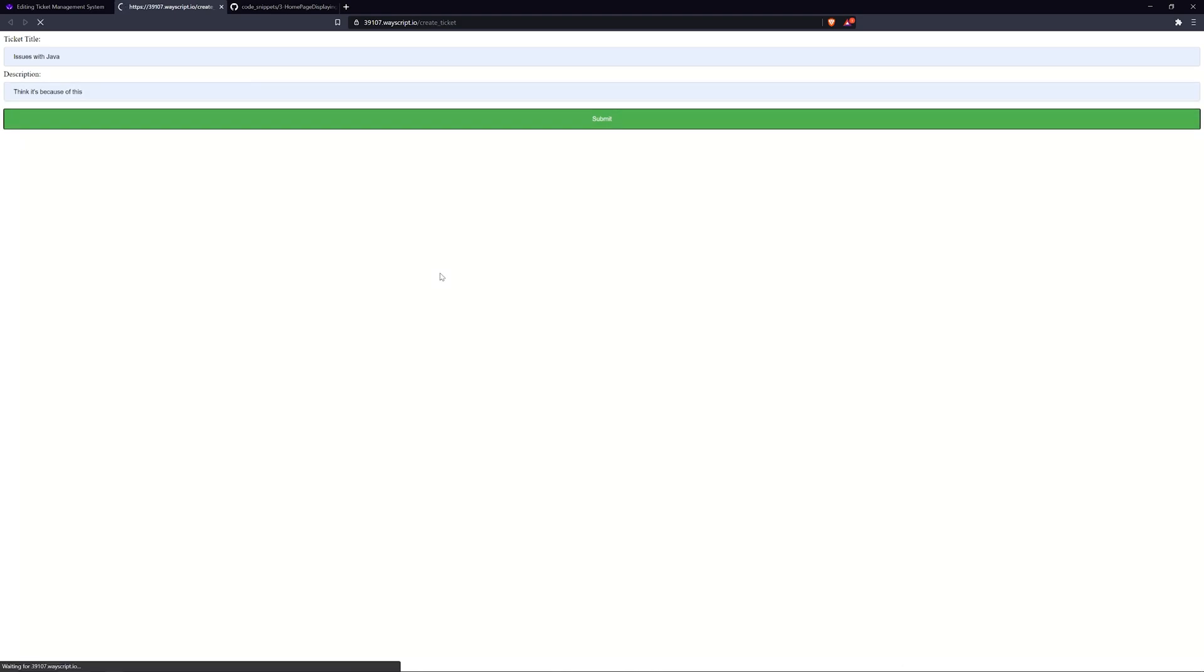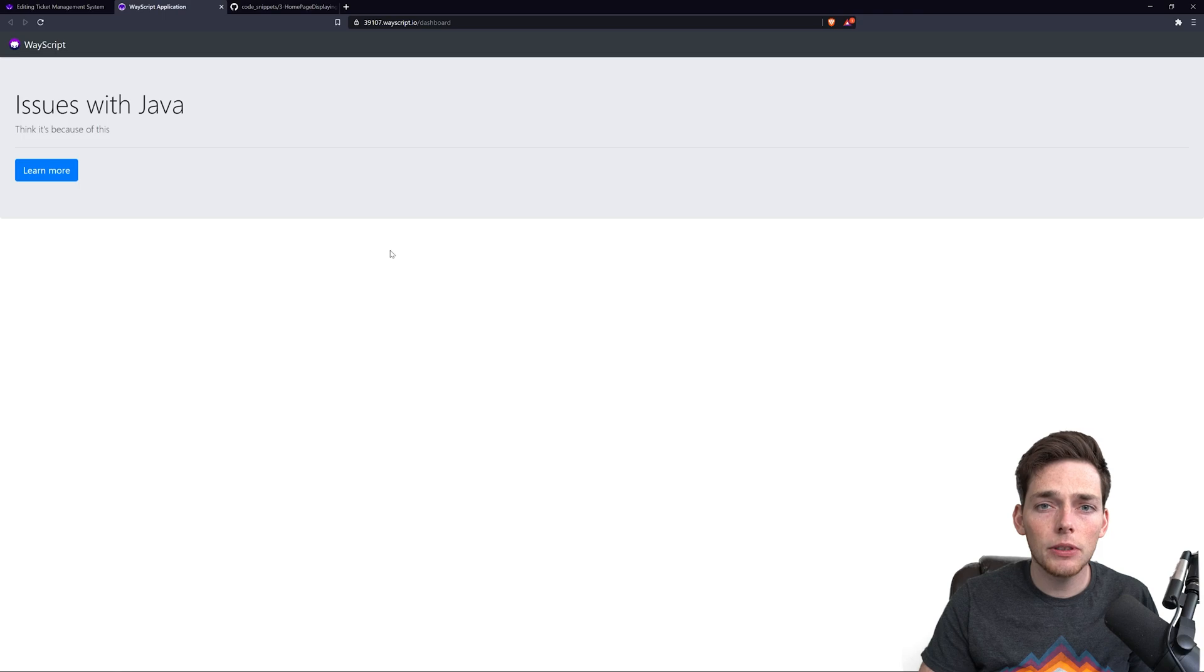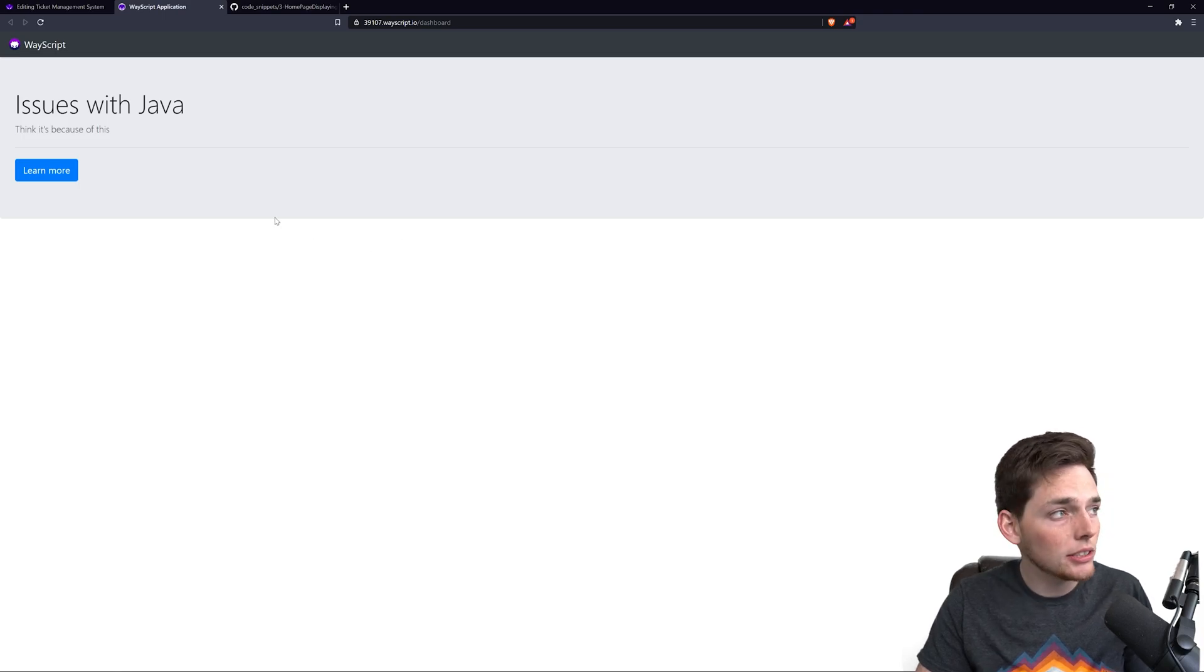We know upon submit that this will take us back to the homepage. We get that Slack notification down in the bottom right corner, which just comes from my Slack app.